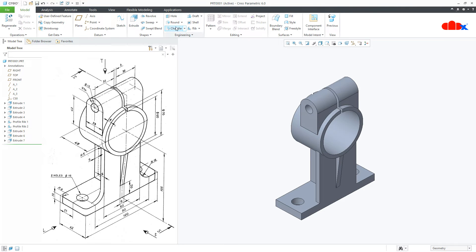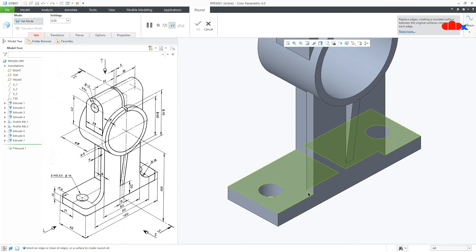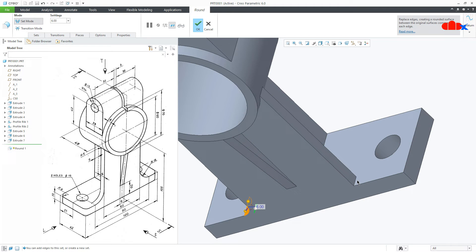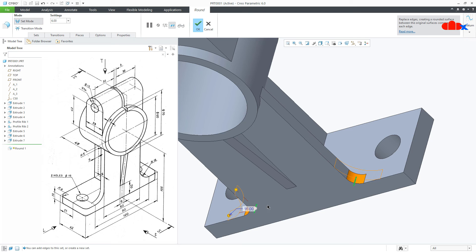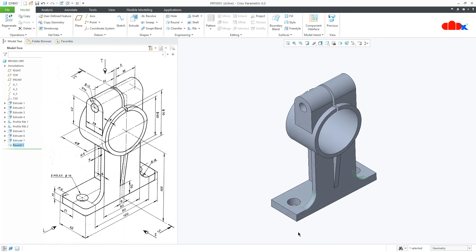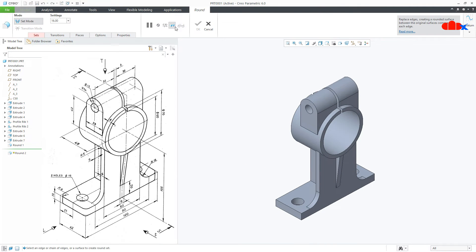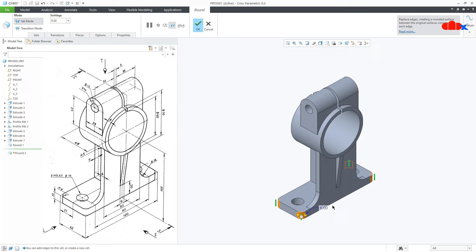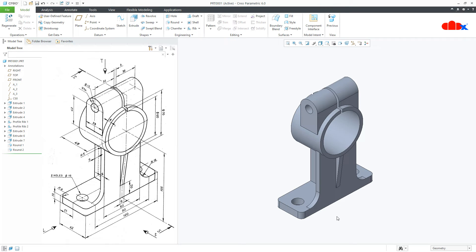The next feature is Round. Go to Round, select this edge and this edge — this is 16 — and say OK. One more round: come to this edge, right-click and select all 4 edges at a time. This is 6, say OK, and your part is done.